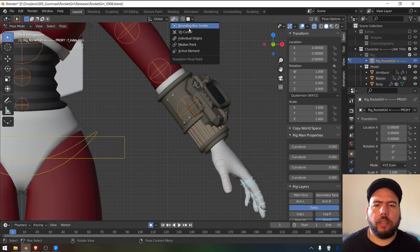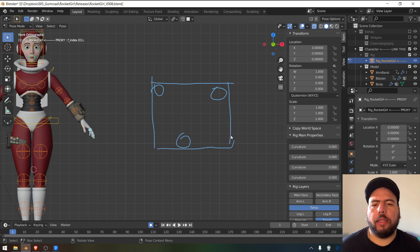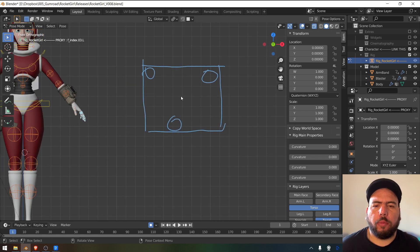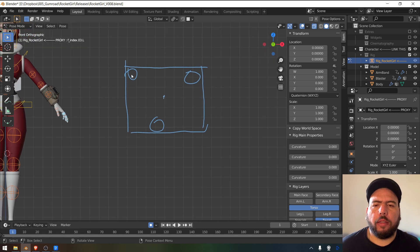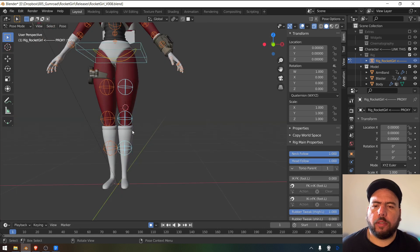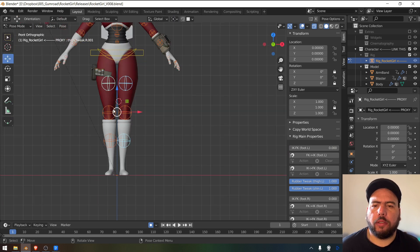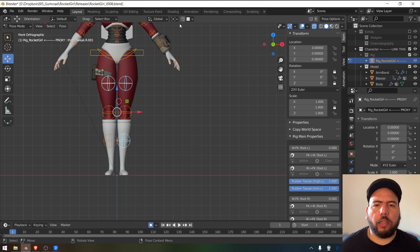Then there's median point, which is similar to the bounding box center. The difference is the bounding box center will take into consideration each object's bounding box, while the median point will trace it and say the midpoint is actually here — giving you a slight difference. I rarely use that one, to be honest. If I select these objects, the pivot is there with bounding box center. The median point just locks it to the midpoint between the origins of each one of them — not much of a big deal.